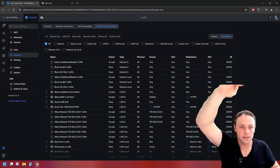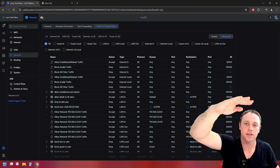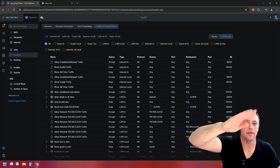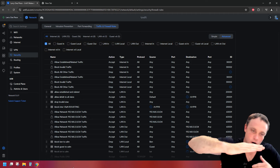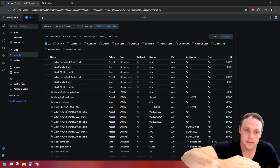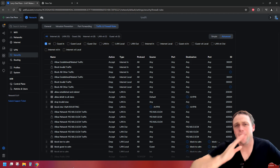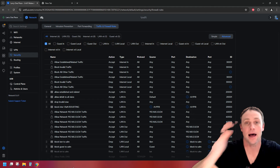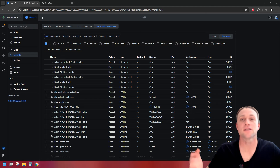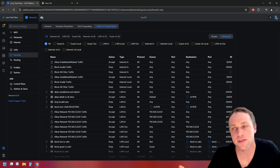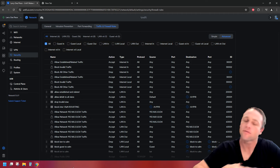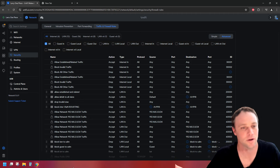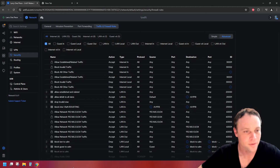Remember the rule order: Allow Established and Related at the top, then all your allow rules for different VLANs, then Drop Invalid State as your first drop rule before all other drop rules. Most networks — 99% — benefit from Allow Established and Related and Drop Invalid State. There are some weird edge-case networks, but a beginner isn't going to be dealing with those.